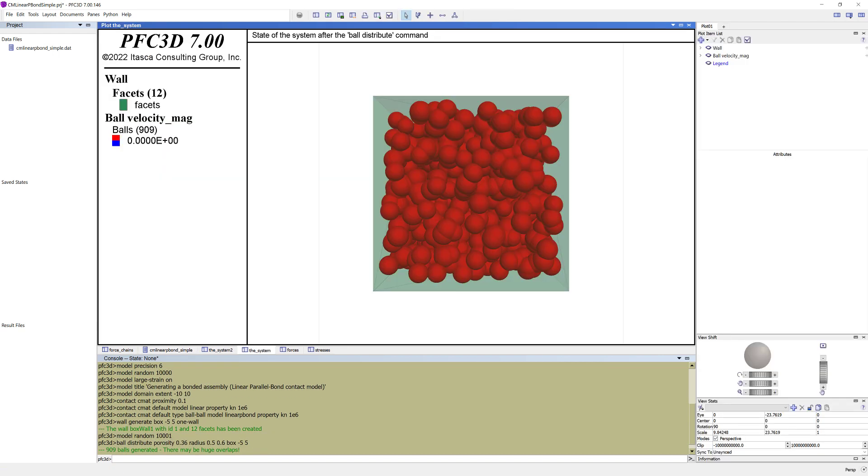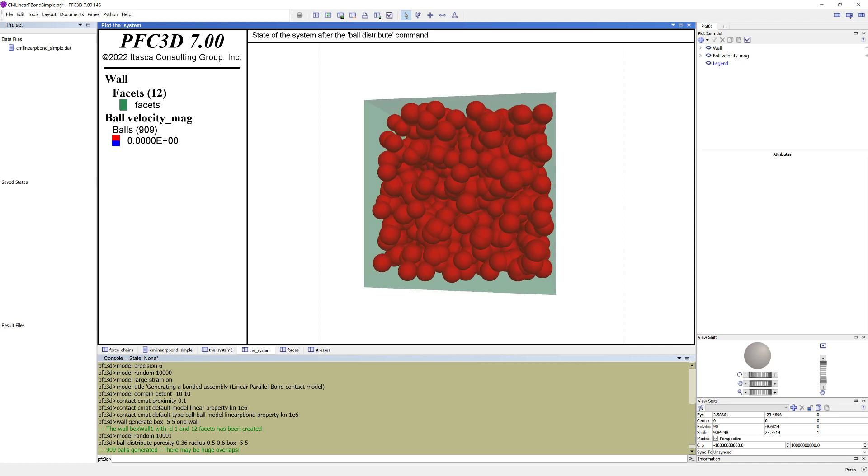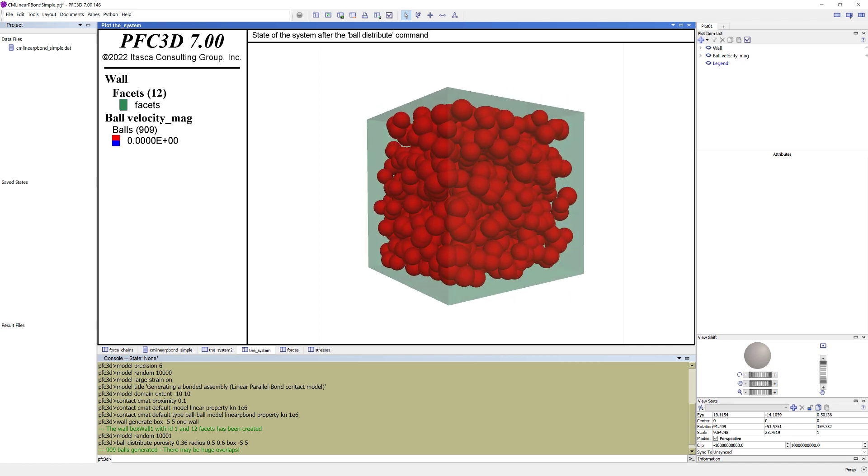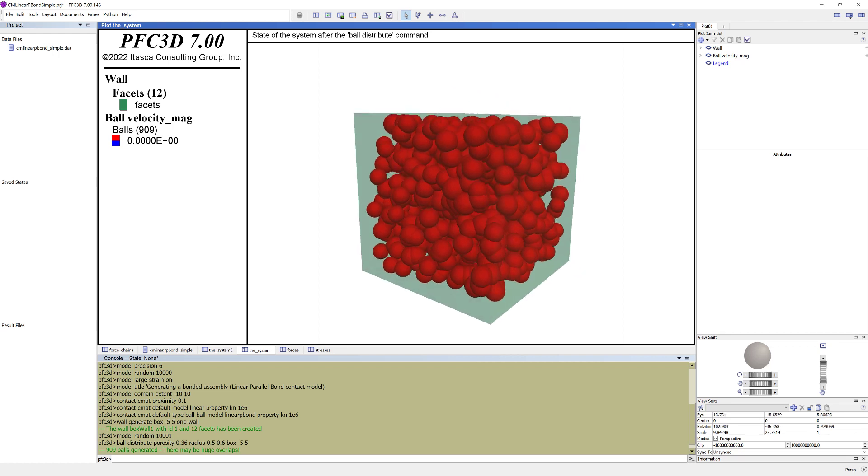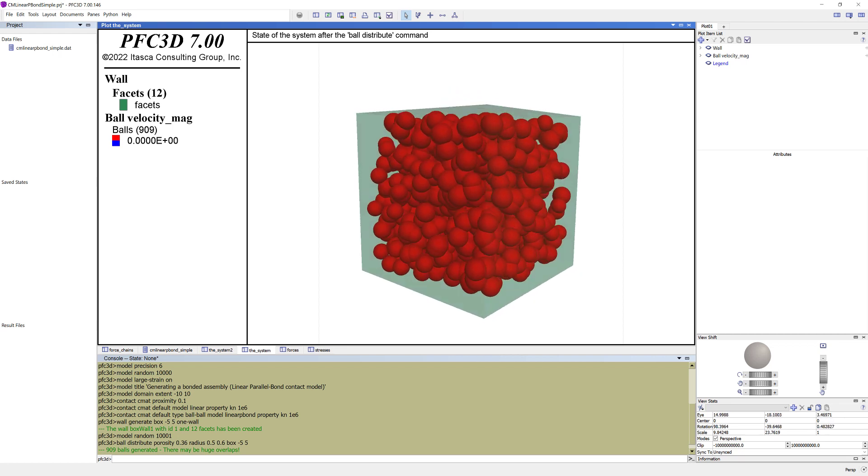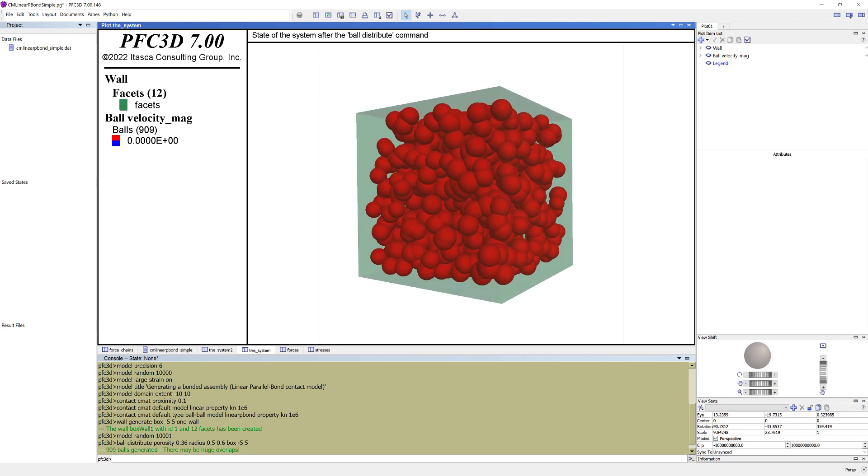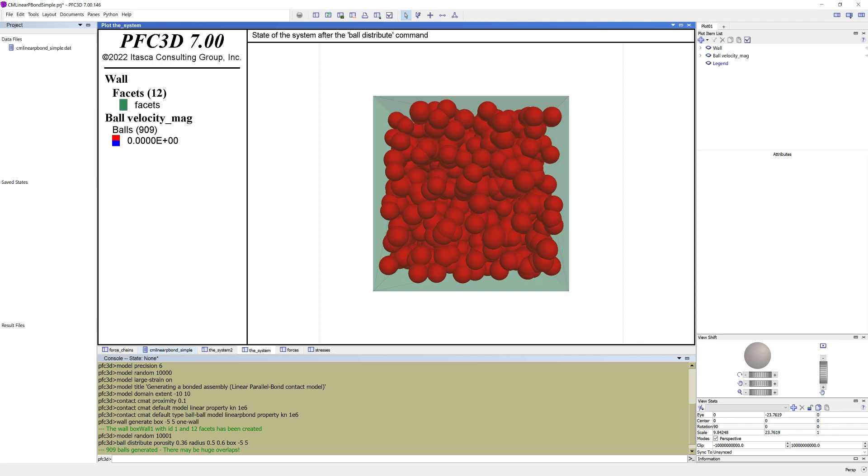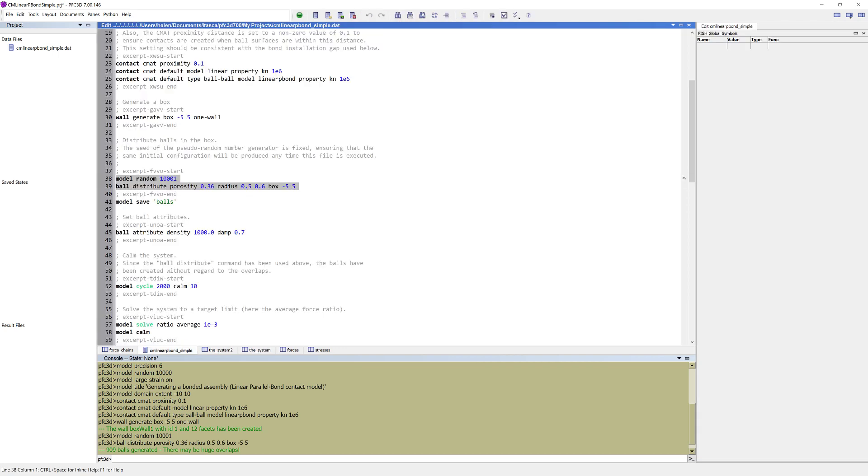In the plot named the system, you can see the collection of balls within the closed material vessel. Note the large overlaps that exist. Save the current state as balls.